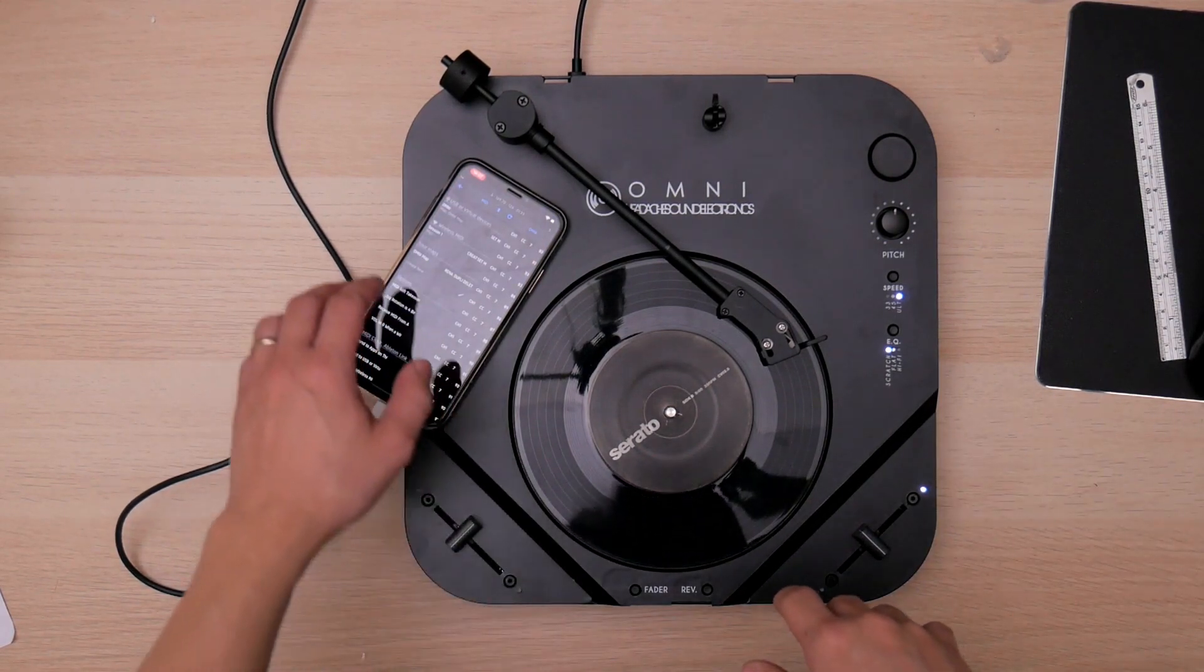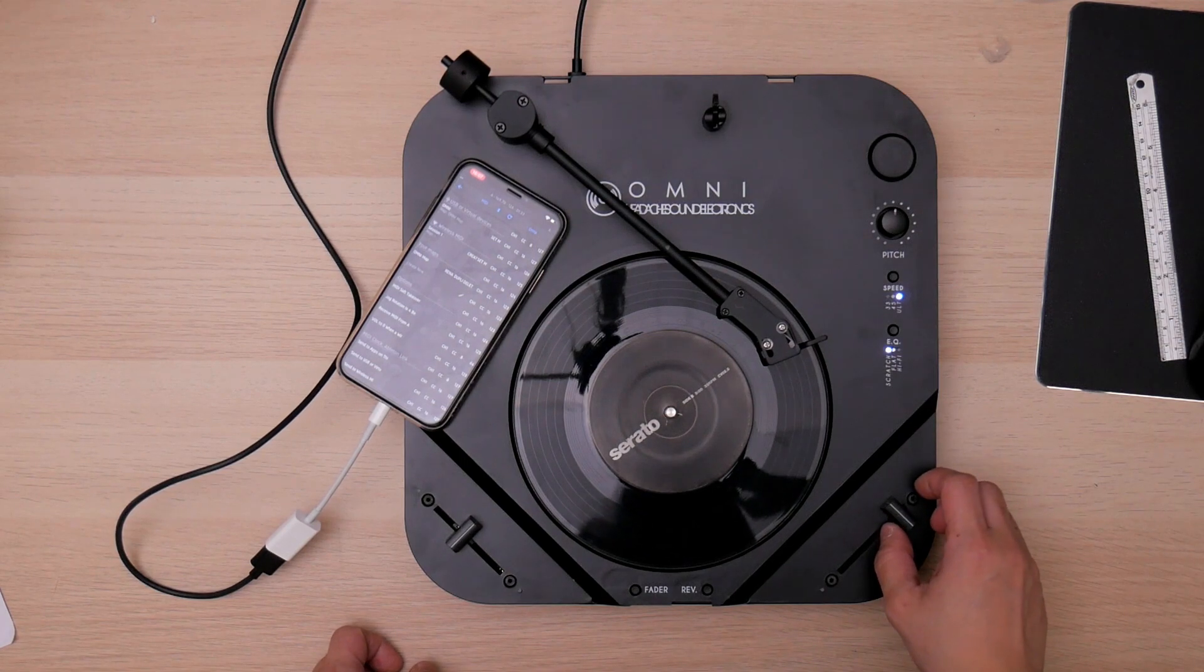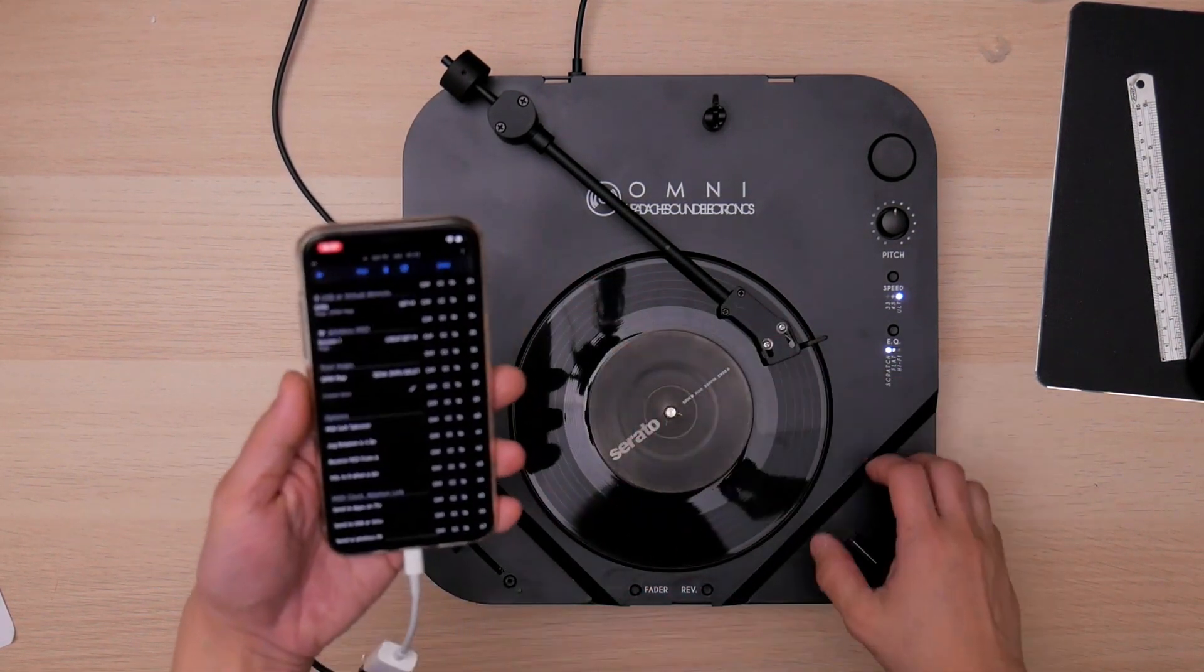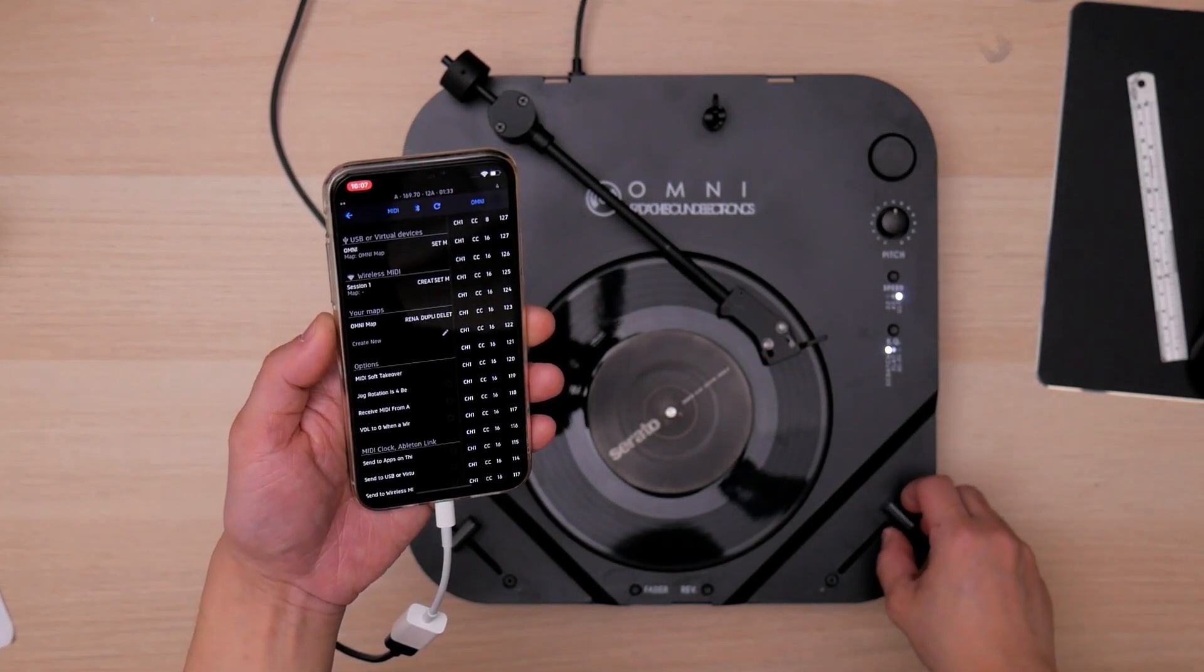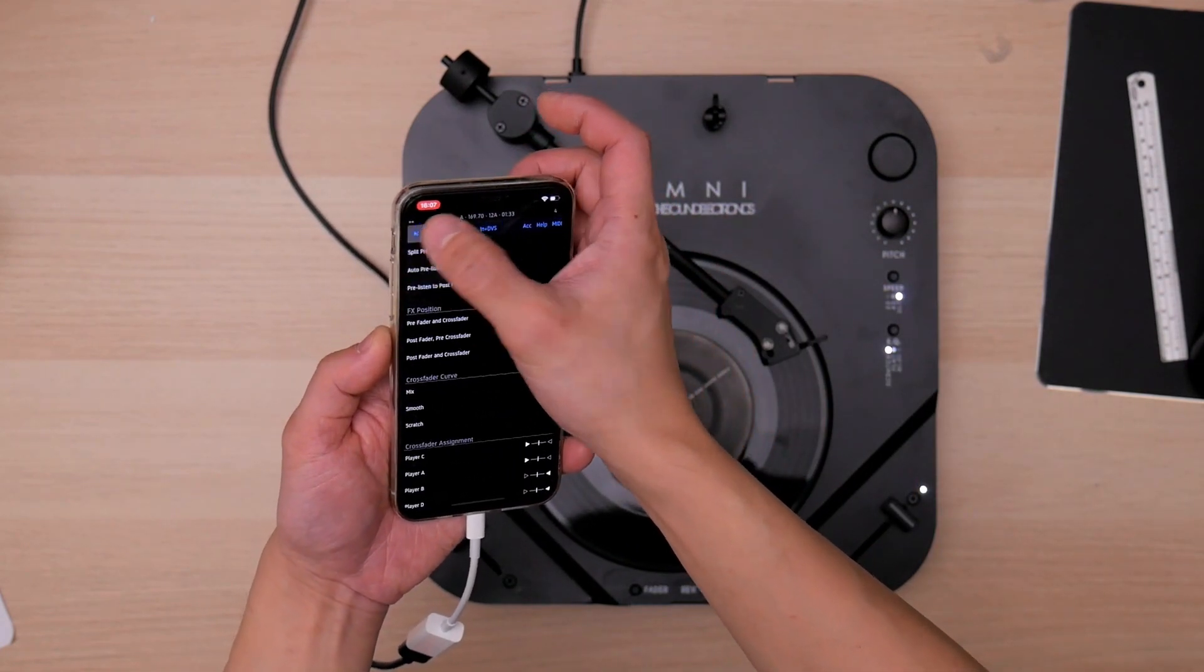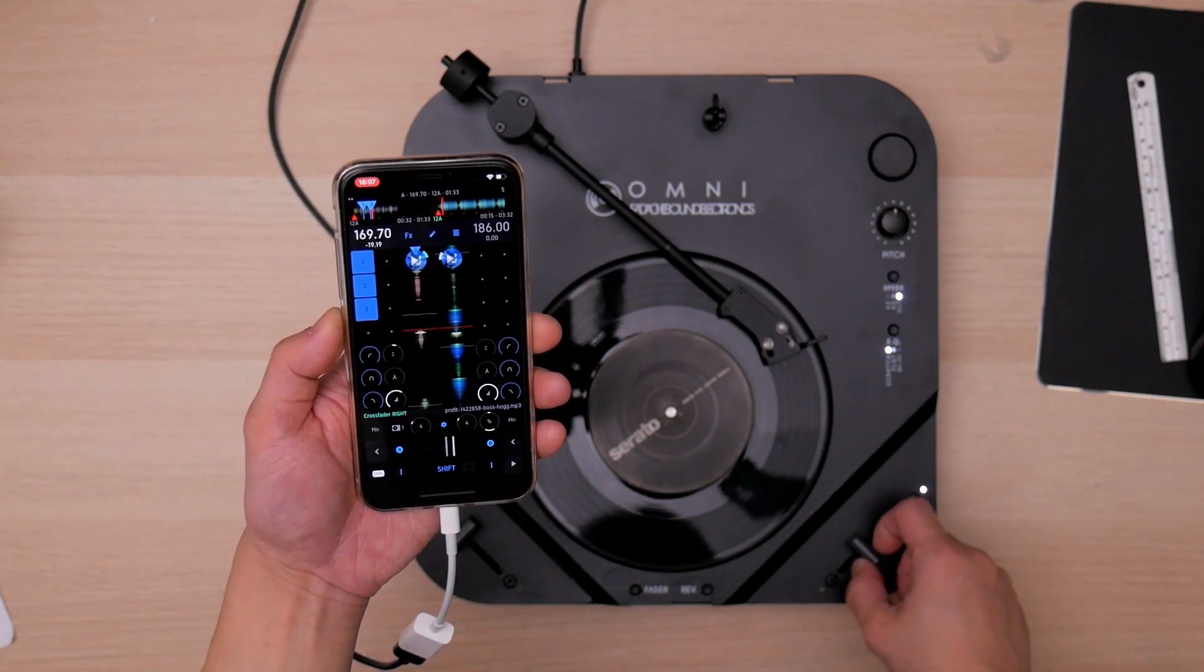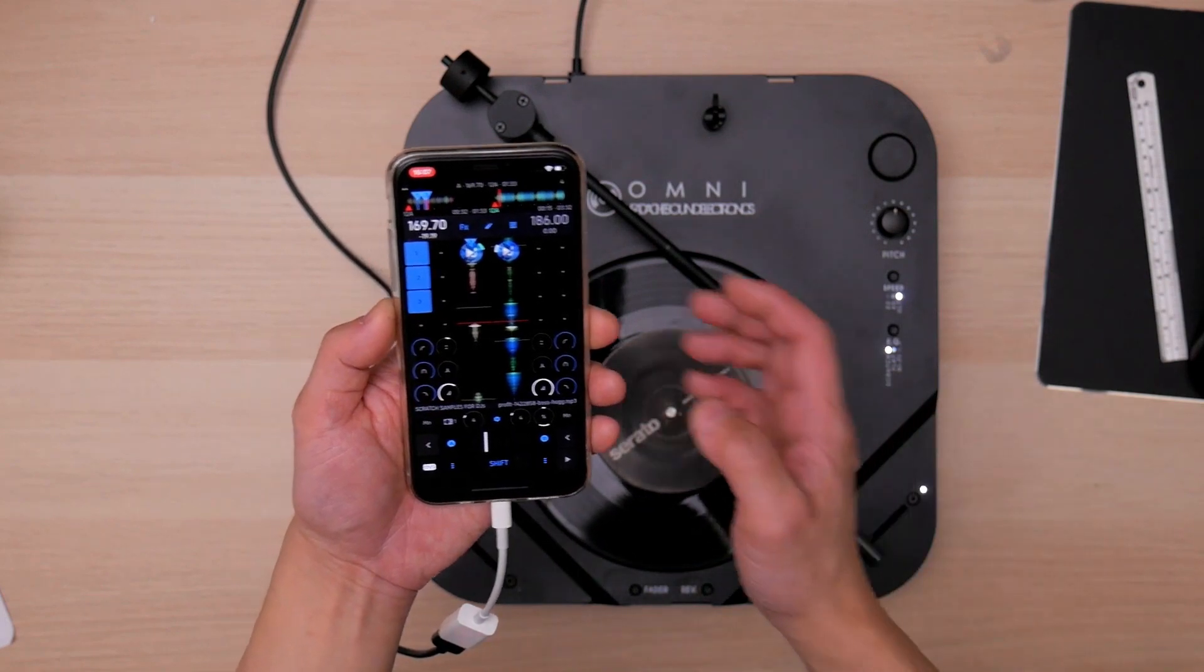And one more thing about the fader, about the cross, the cut fader, they're actually sending two MIDI signals at the same time. One is called the CC16, and the other one is the CC8. The difference is, let me show you. The CC16 is a linear crossfader movement. So if you want a very sharp, very, very sharp cuts, you go to setting, go to MIDI, go to Omnimap, and find crossfader.